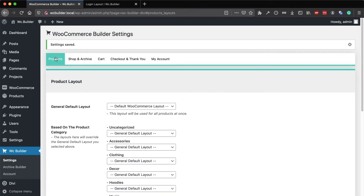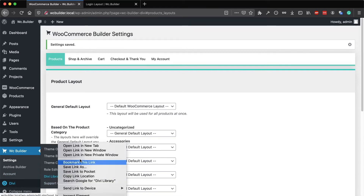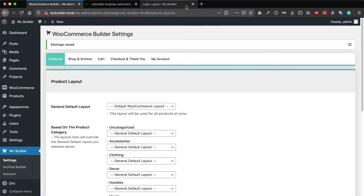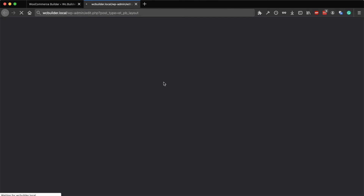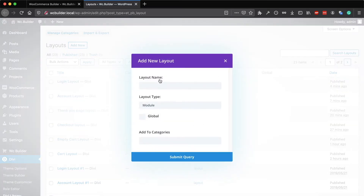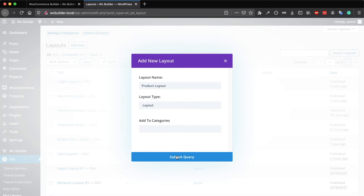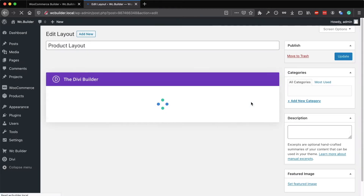To build a custom layout for your products from scratch, go to Divi, then the Divi Library, and click on Add New. Give the layout a name — I will call it 'product layout'. Change the type to be a layout and click on Submit.